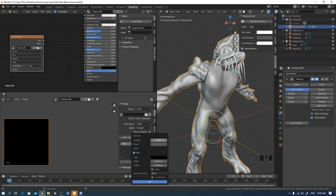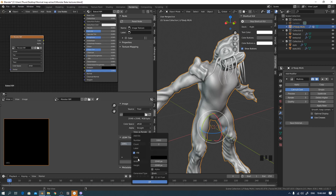Don't change the default UDIM tile numbers — the default numbering starts at 1001, 1002, 1003, 1004 and so on. I will need maps for the full body, so I'll add the required tiles. Leave the numbering as default — just keep adding tiles sequentially.